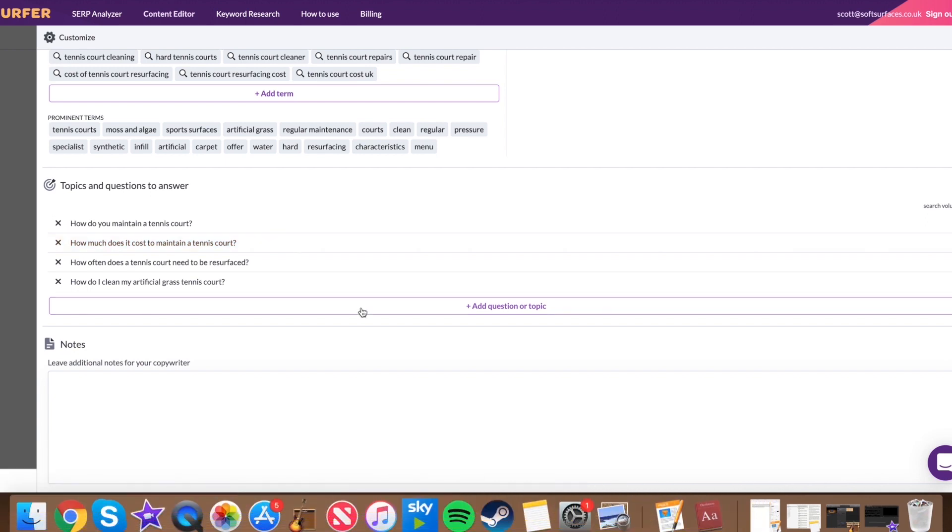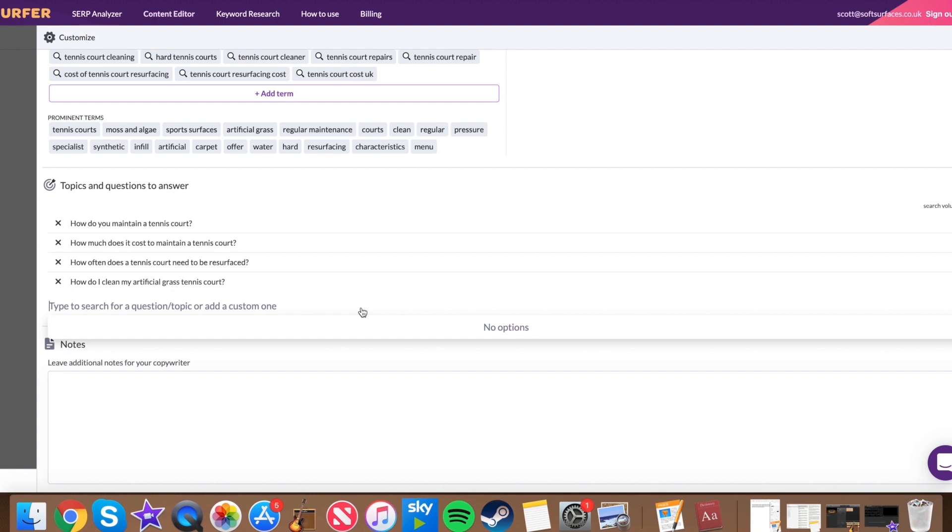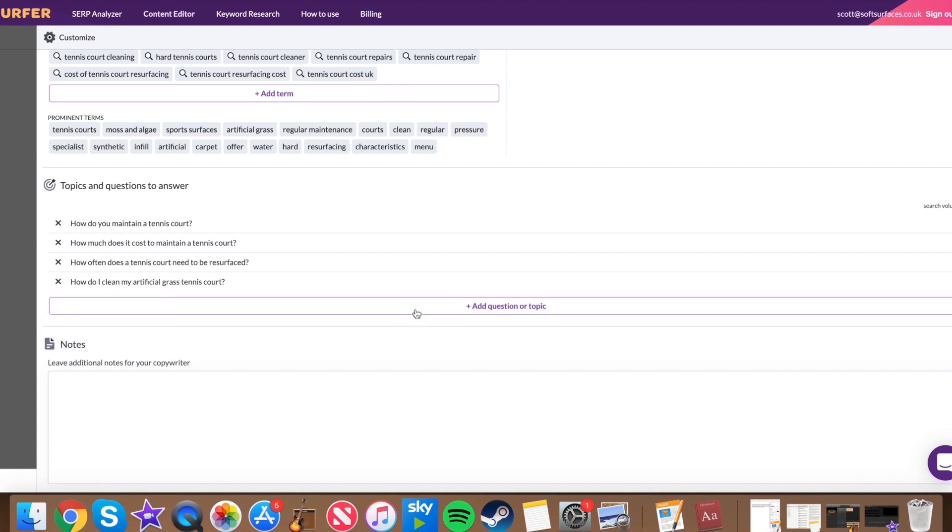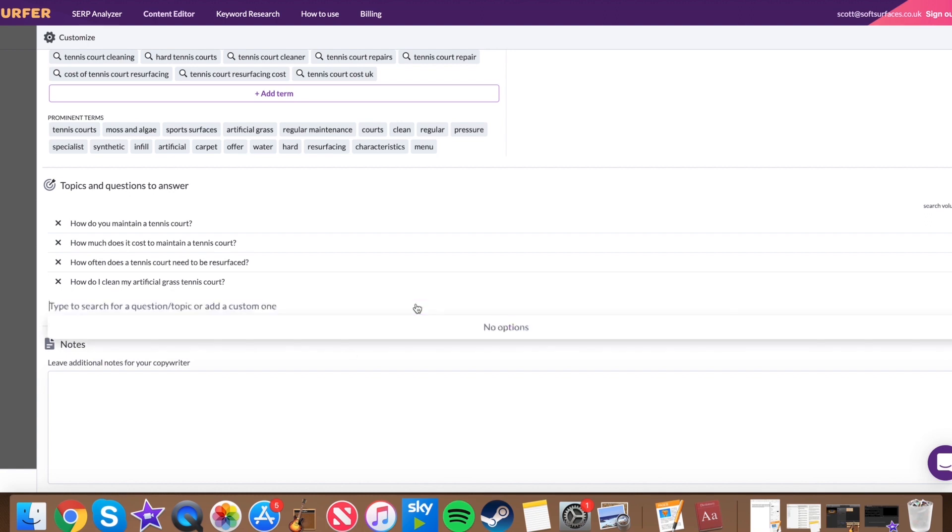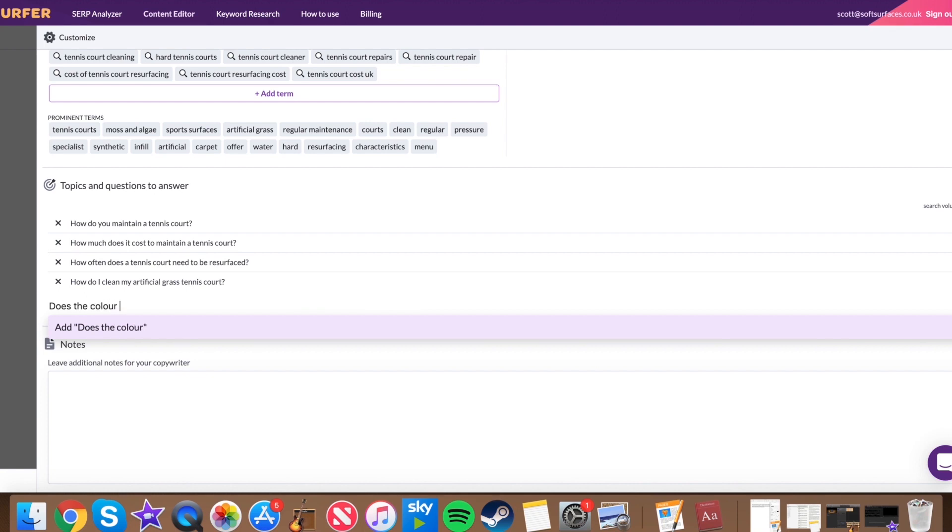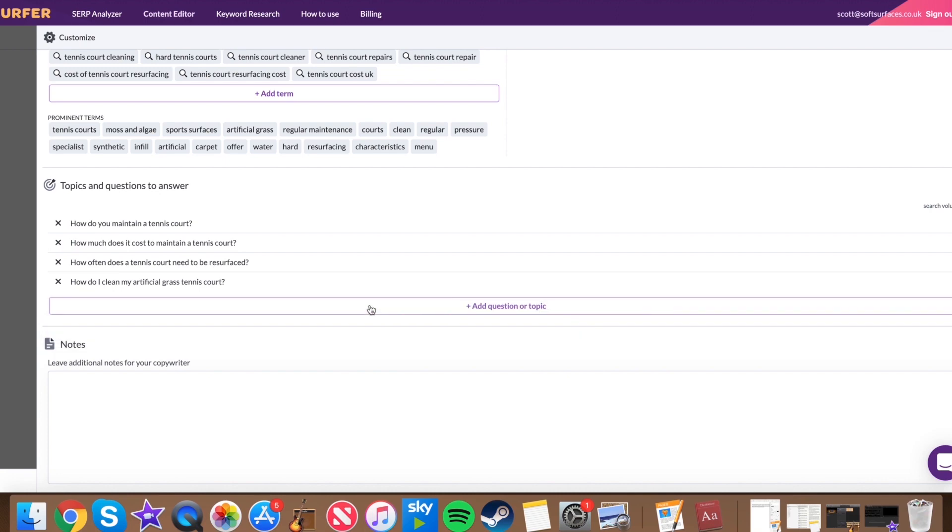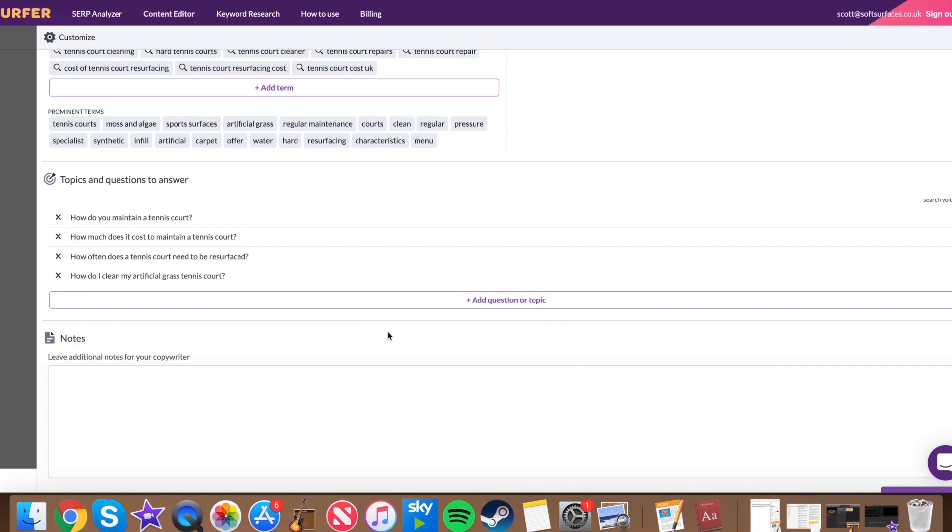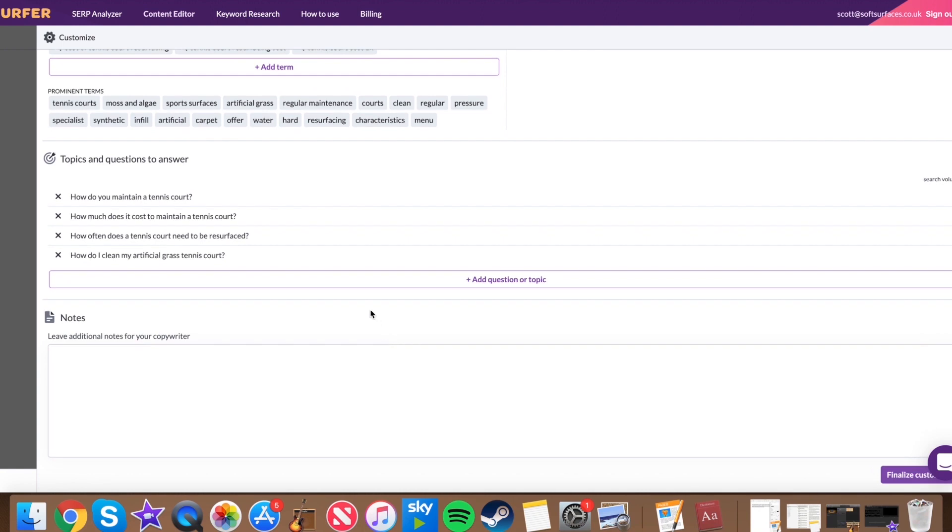And if you do have any other ideas, you can add them into here by just pressing add question or topic. And then you could say, does the color of your tennis court affect maintenance prices or something like that? I mean, to be honest, I don't think many people would search that, but as an example, what I'm trying to say is you can add your own ones in. If there's a specific thing that you want adding in, you can just add it in there and press enter. So that's available for you too.